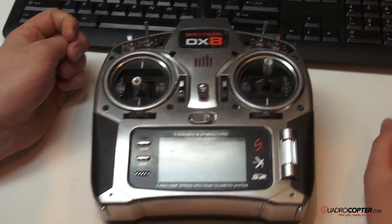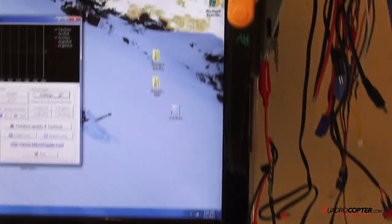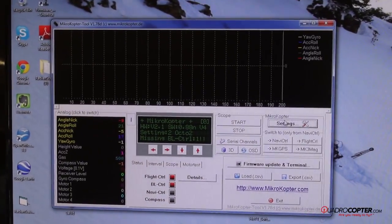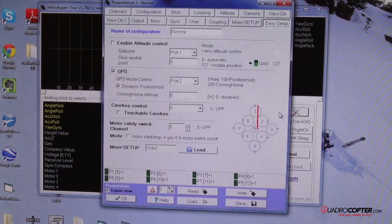So what we can do to fix this is if we open our copter tool and then go into our settings menu.